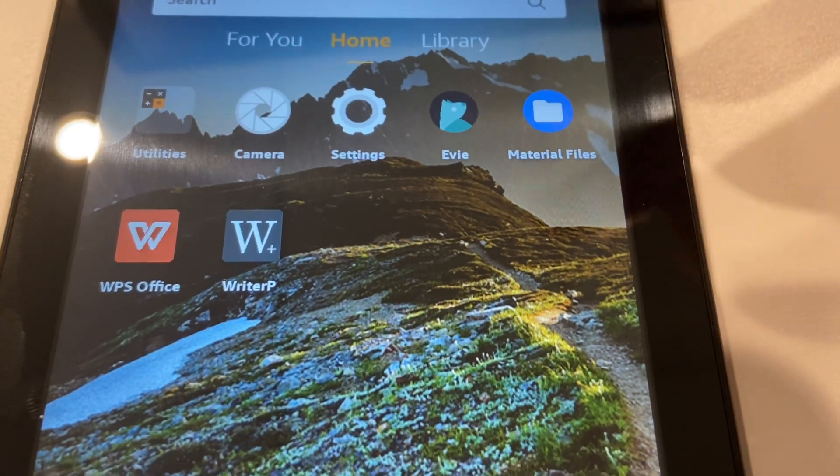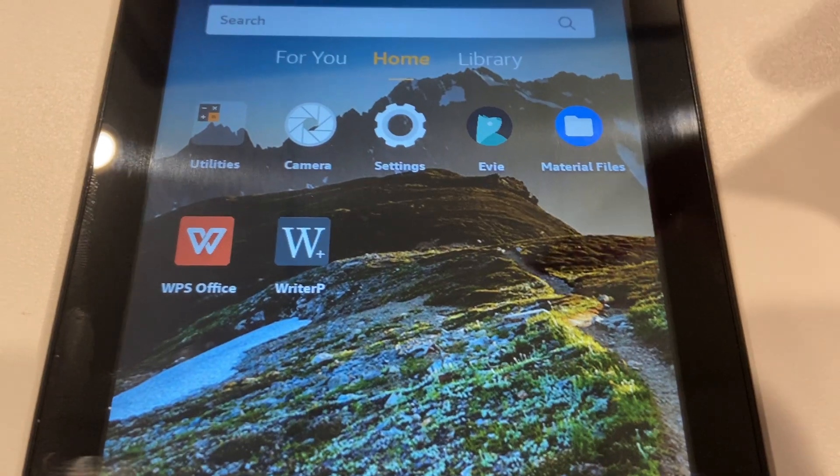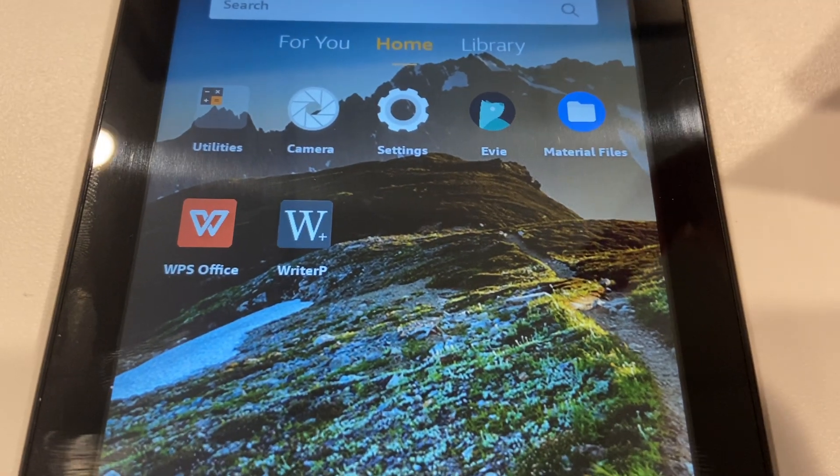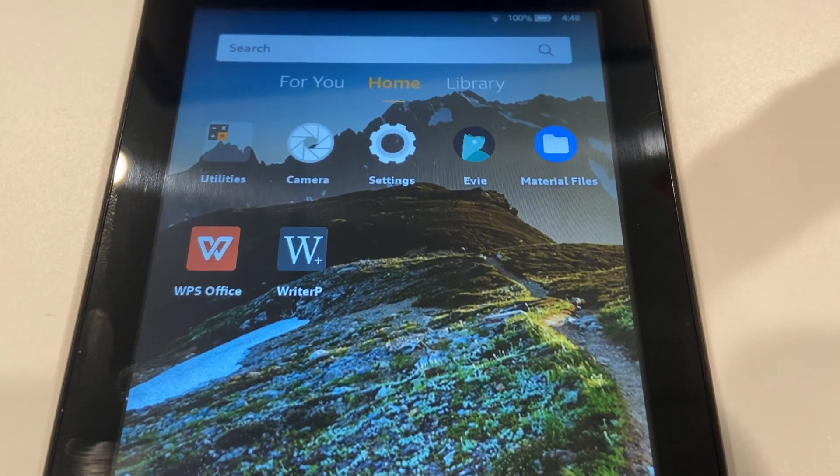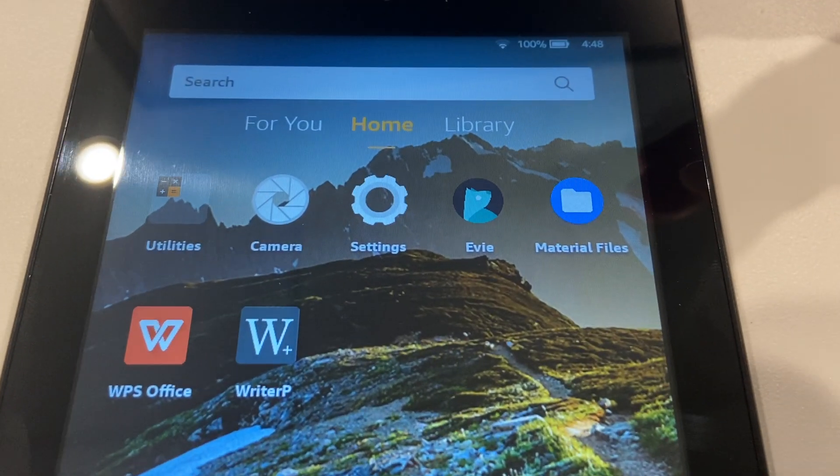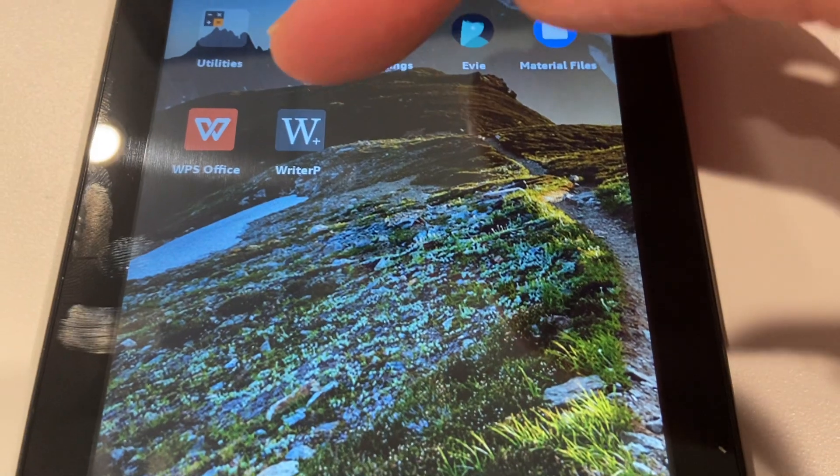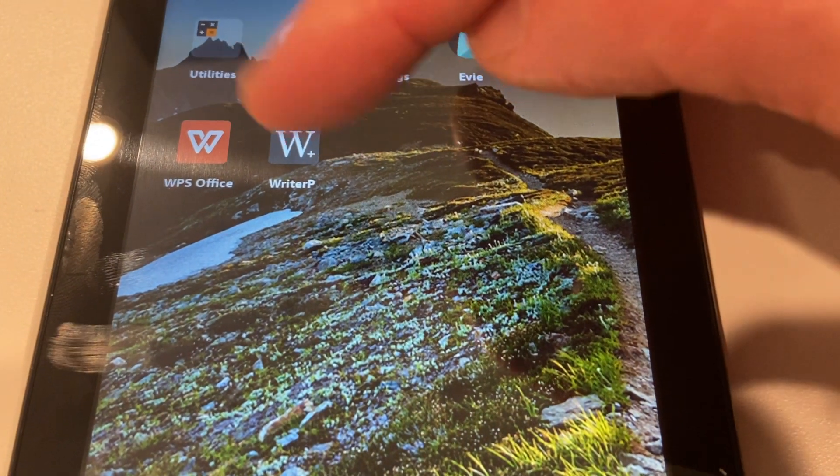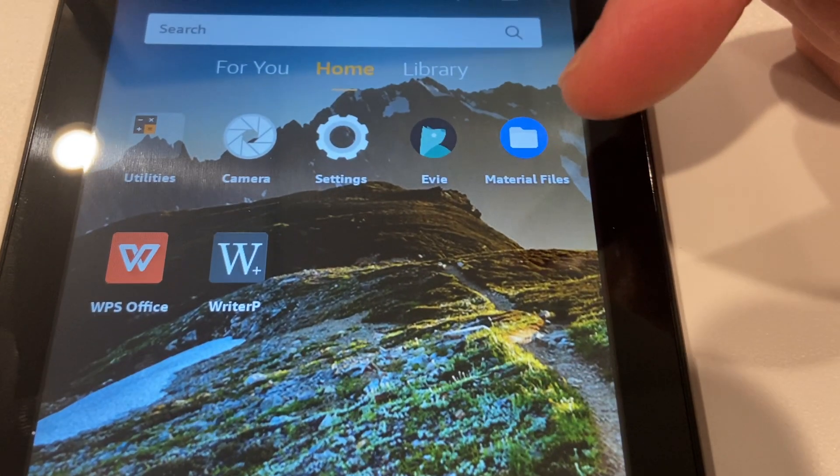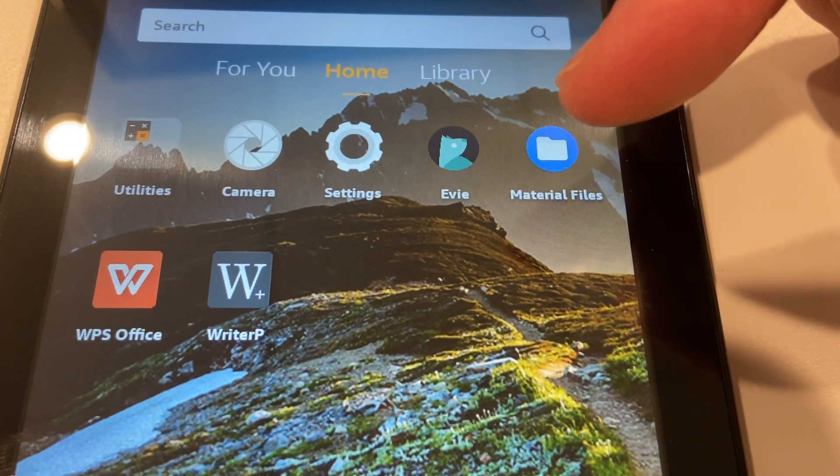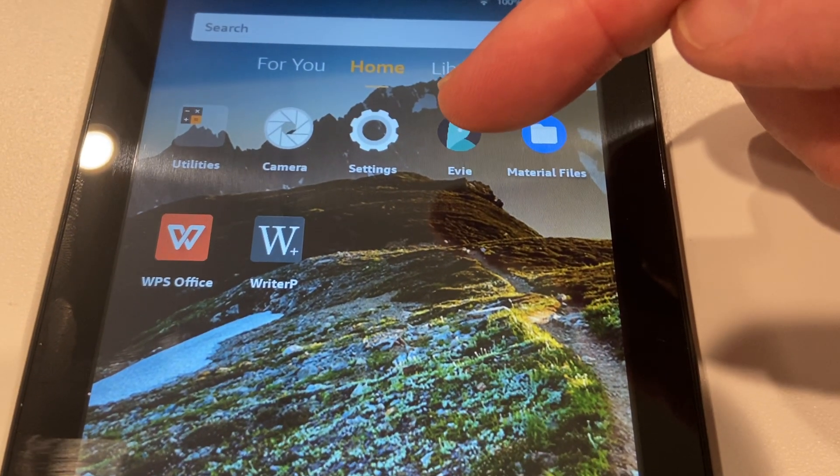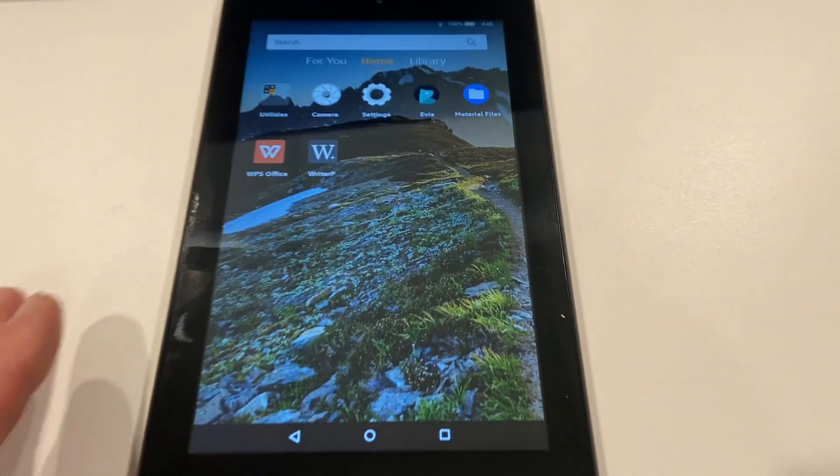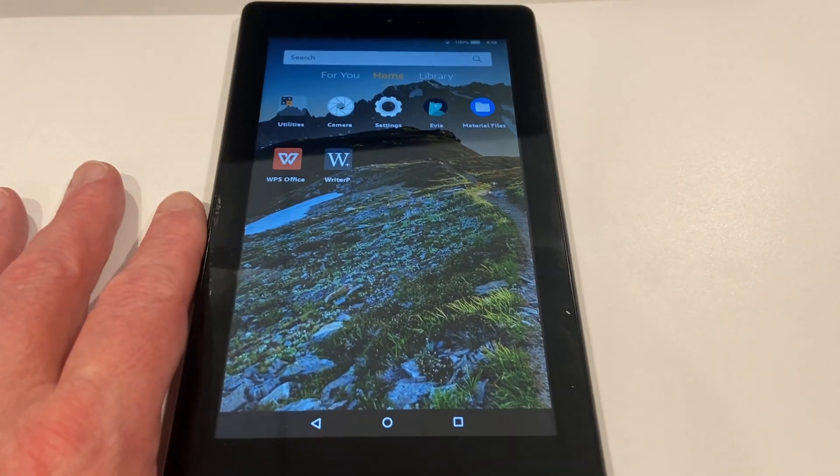It made it more like a regular standard Android system. What's nice about that is I can now install the apps that I like. So that's the advantage of this sort of thing.